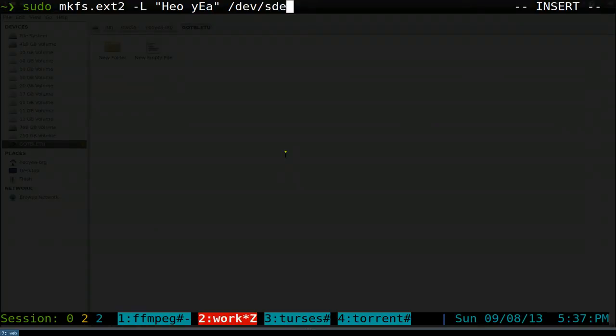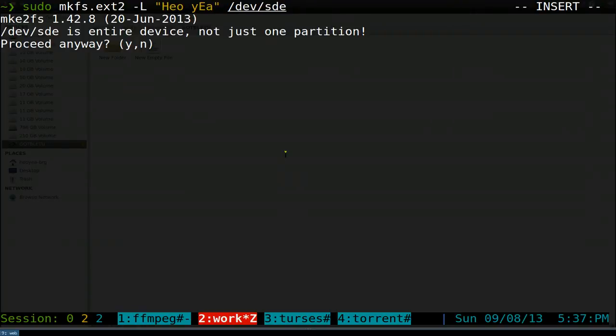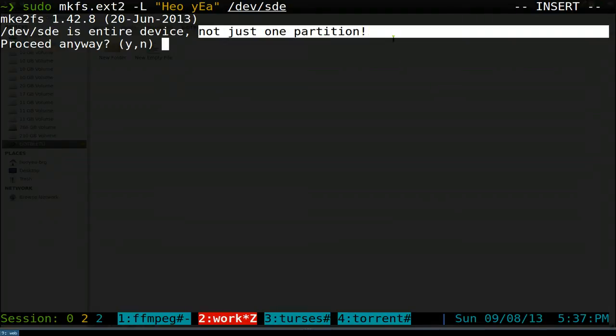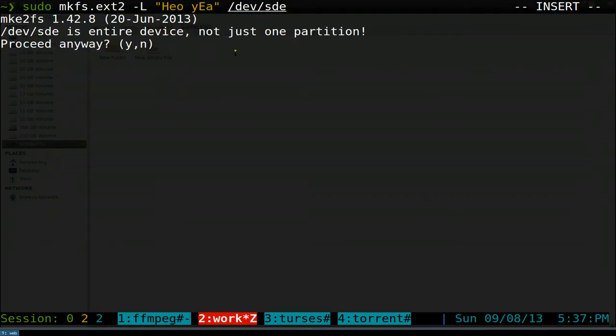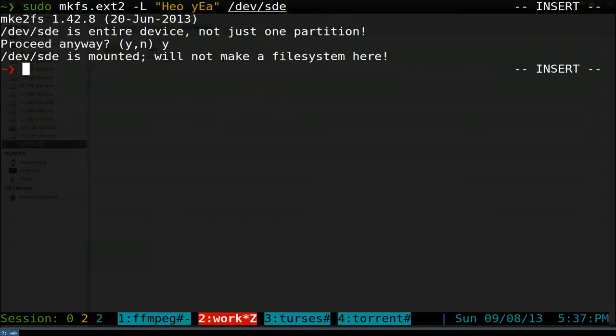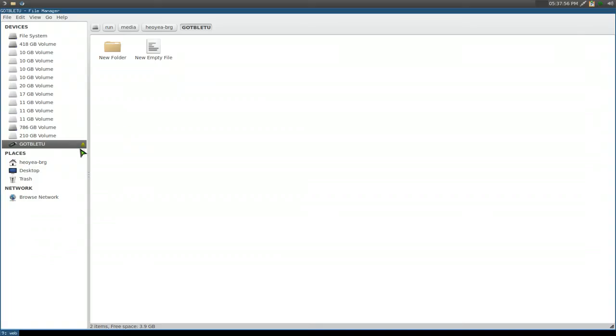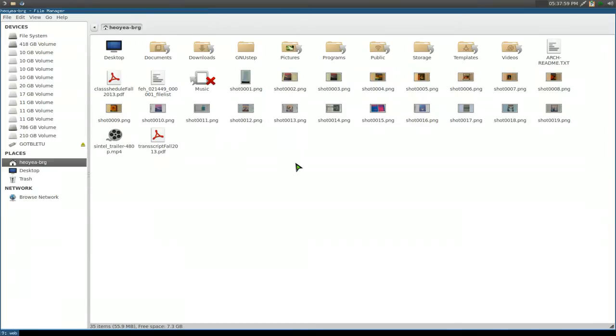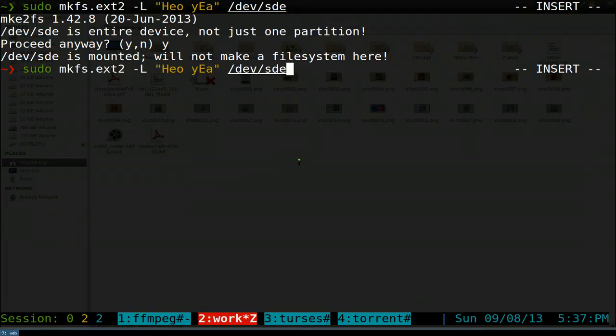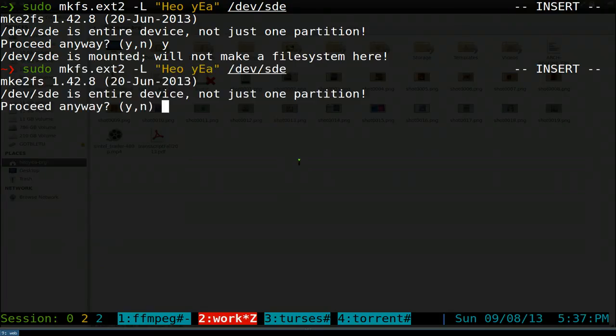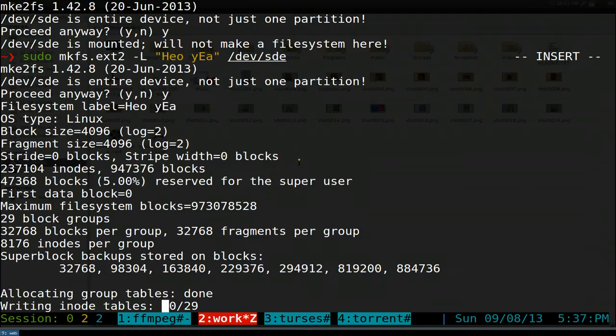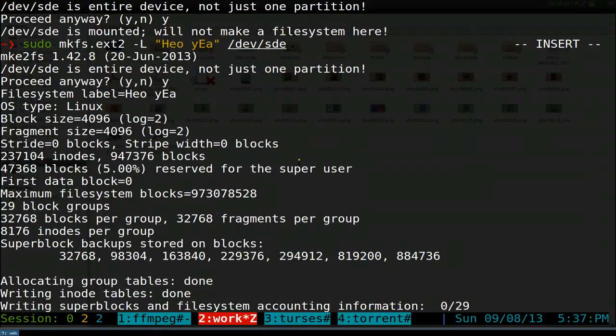It'll give you a warning like SDE is the entire device, not just one partition. Do you want to proceed anyway? Yes, we want to push Y here. You gotta unmount this first, then do that again. Proceed - yes. Let it do its thing, might take a few seconds.